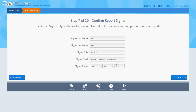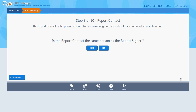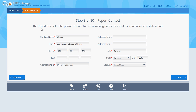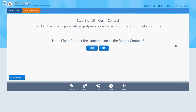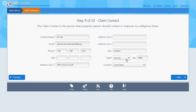Confirm the signer information is correct and click next. The report contact is responsible for answering questions — is that the same as the signer? I'm going to say yes. The claim contact is the person whom property owners would contact in response to due diligence letters. Is the claim contact the same as the report contact? In this case it is, so I'm going to say yes and click next to confirm.